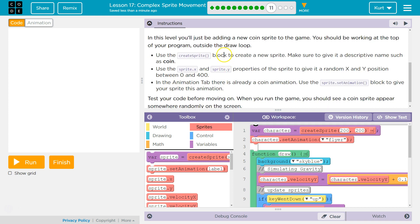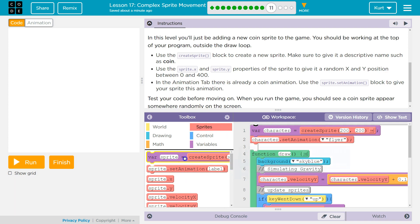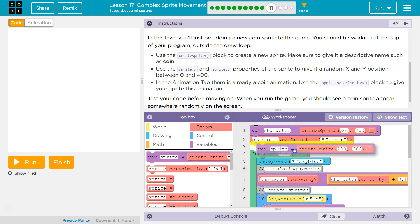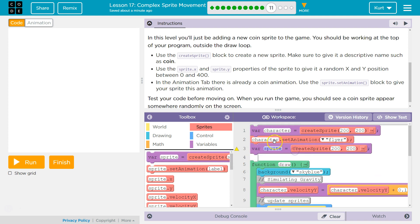Use the create sprite block to create a new sprite. Make sure to give it a descriptive name such as coin. Sounds descriptive. Alright, so just like this is create sprite, I'm going to go ahead, variable, drop this in under character, and I guess I'm naming it coin.